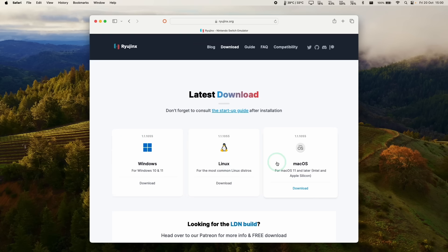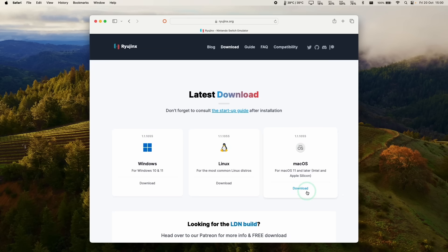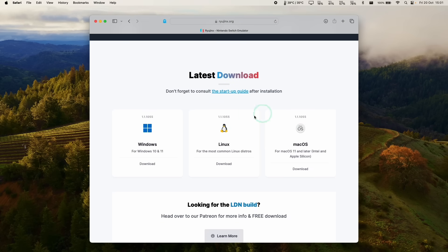And what you're going to notice is that we have three different versions that we can download. We've got the Windows, Linux, and macOS, and they all have the same version because all of the changes have now been merged into the mainline branch. So we're going to download the latest version of the macOS release just by clicking the download button here.